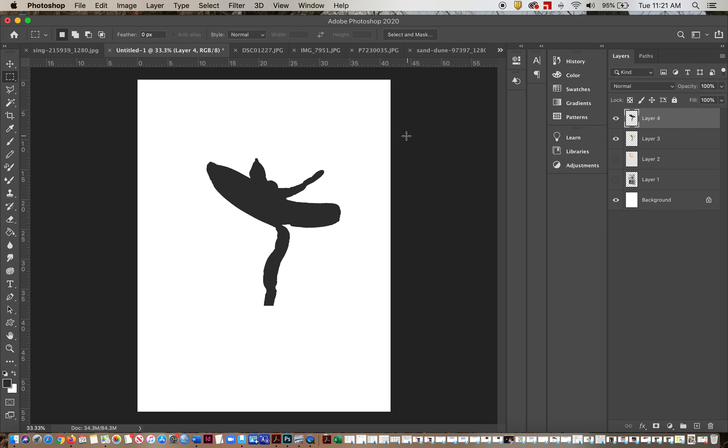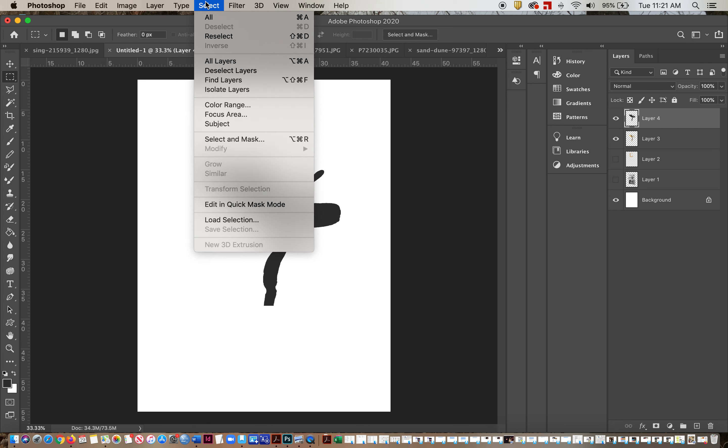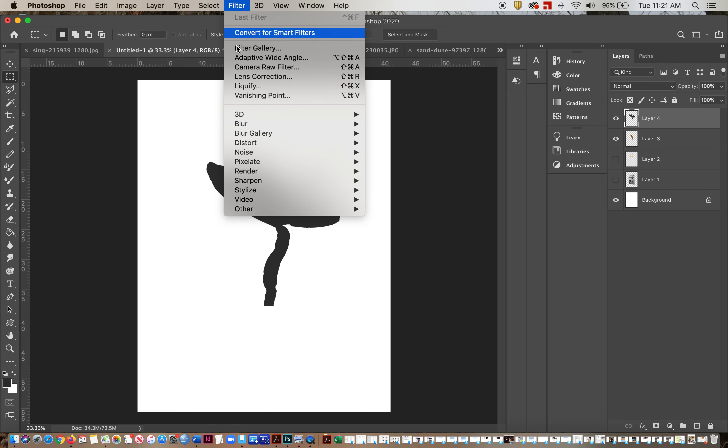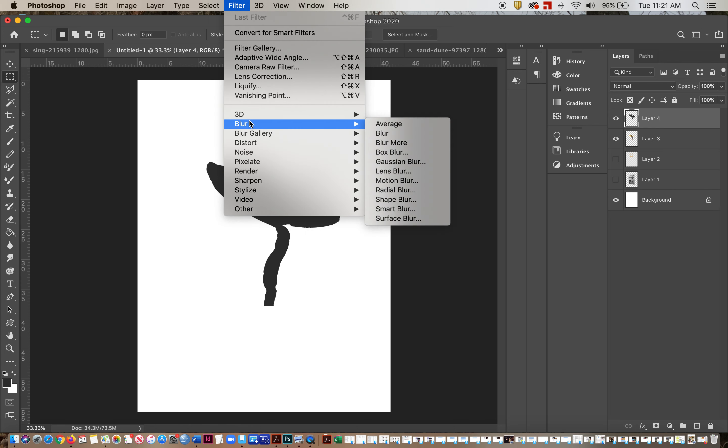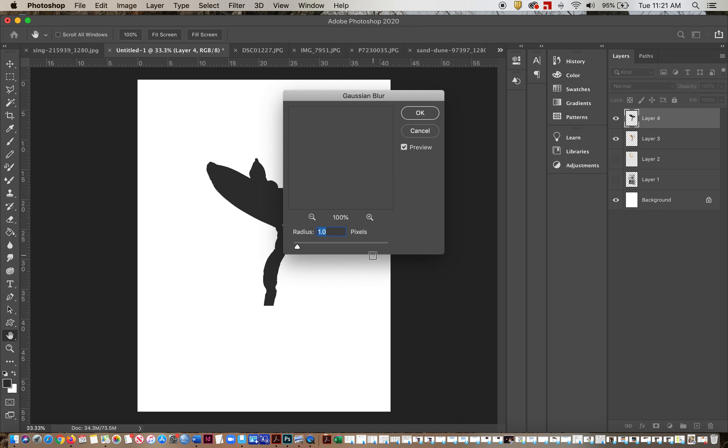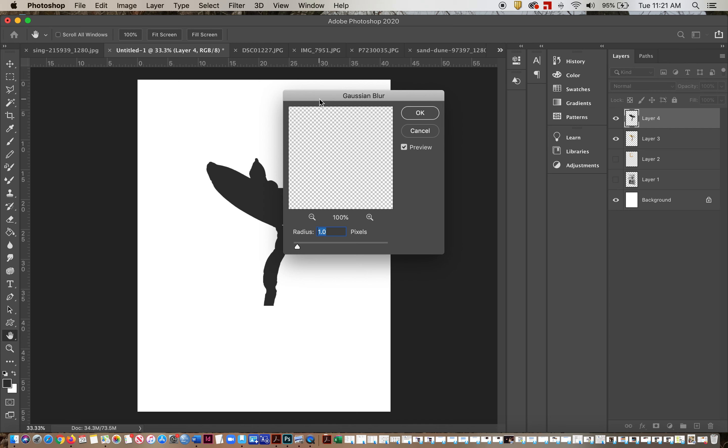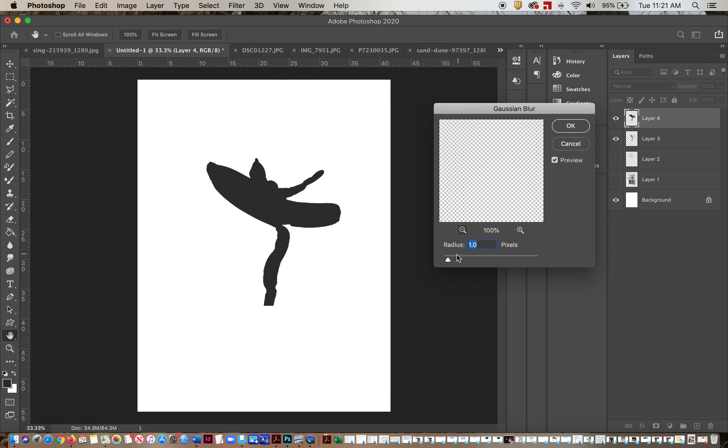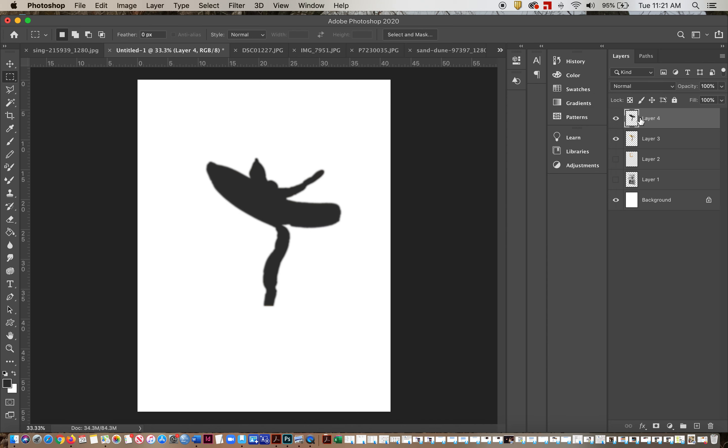For some reason the edge is not happening. Let's control D. Let's try it again. Select, filter, blur, Gaussian blur. There we go. Let's pull it out. There we go. See how it softens? That's really how a shadow would look.